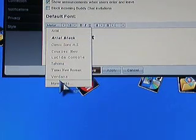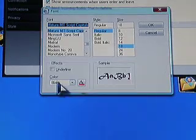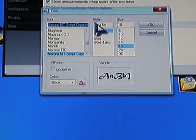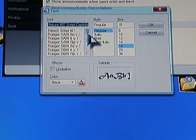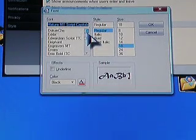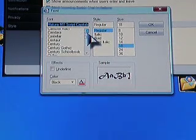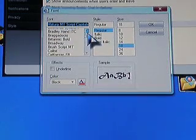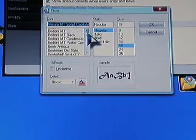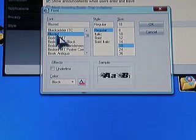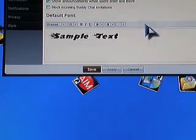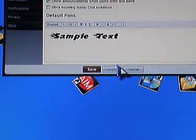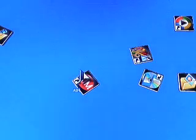And all you have to do is go to here, say more fonts. And if you look in the B section, or whatever name you start with, I got there, Blazed, see. Now I just say okay, apply, save.